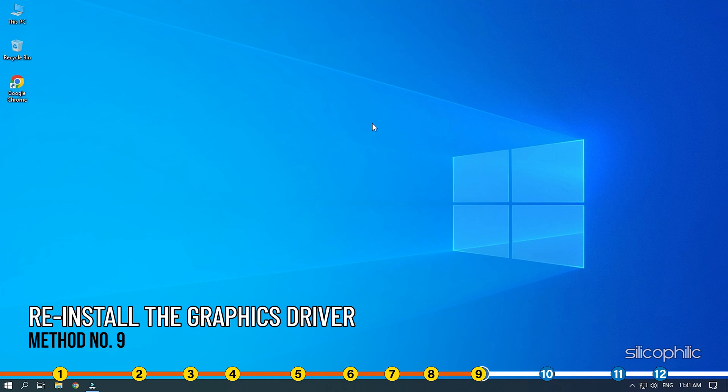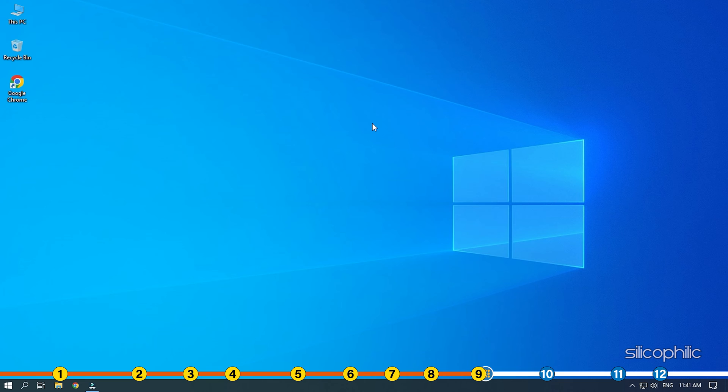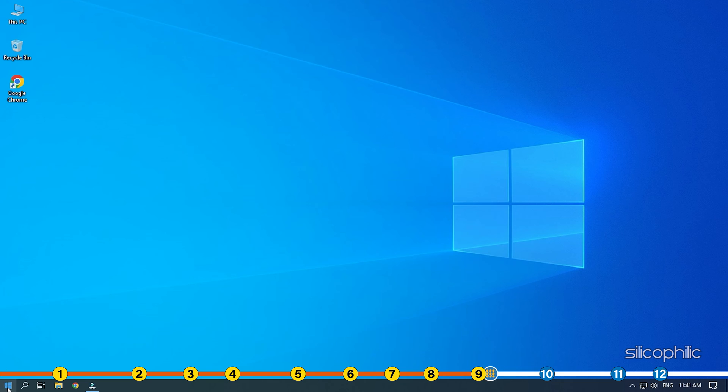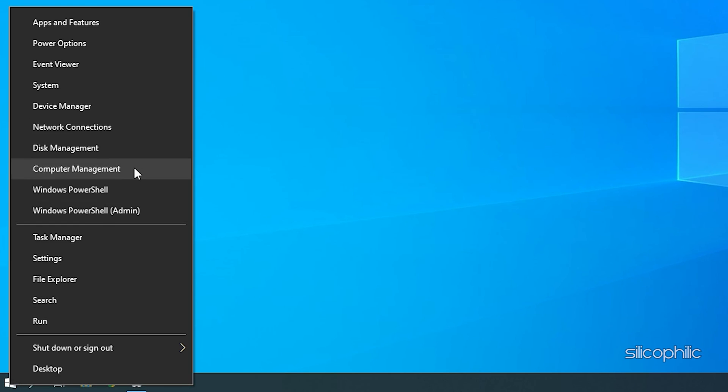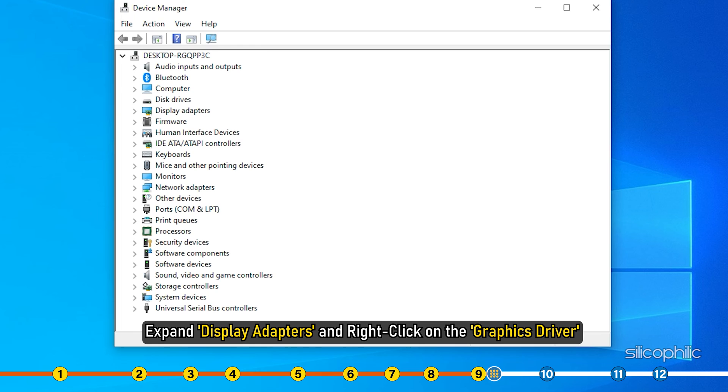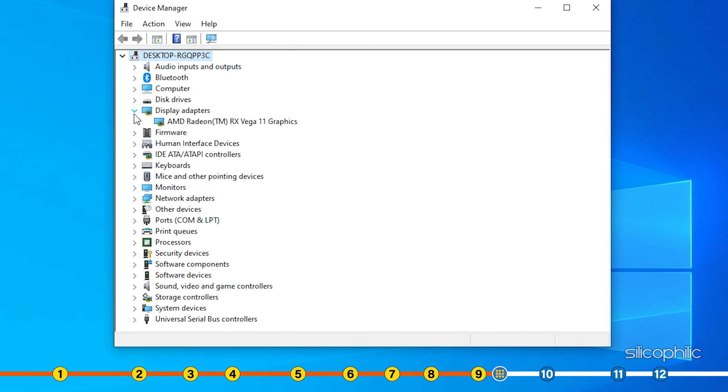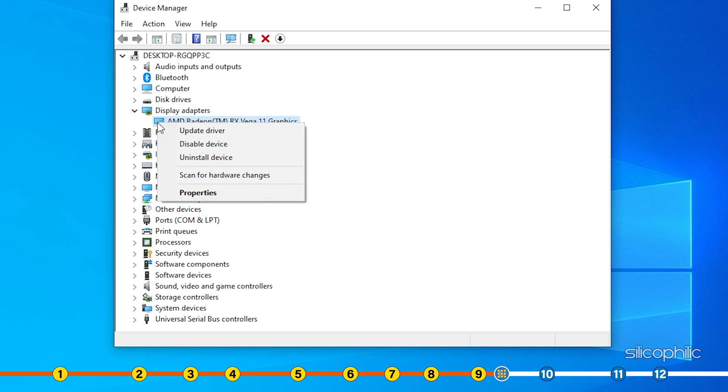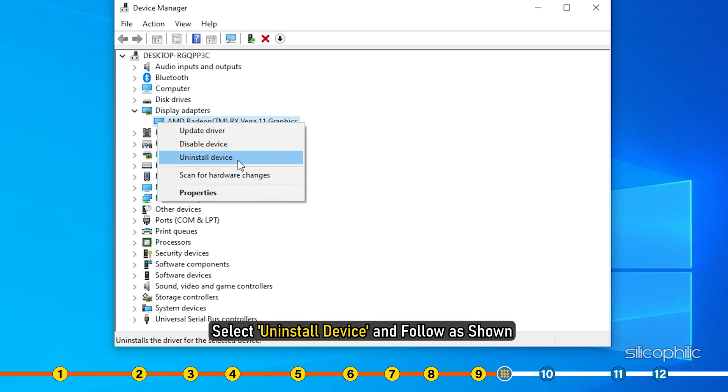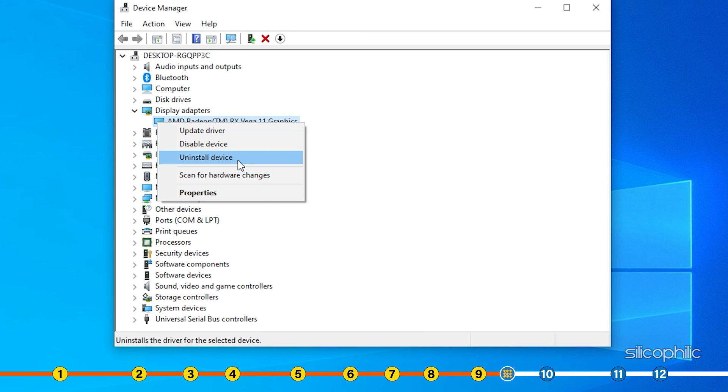Method 9. If the previous solutions didn't work, then you can try reinstalling the graphics driver. Open Device Manager again. Expand Display Adapters and right click on the graphics driver. Select Uninstall Device and follow as shown.